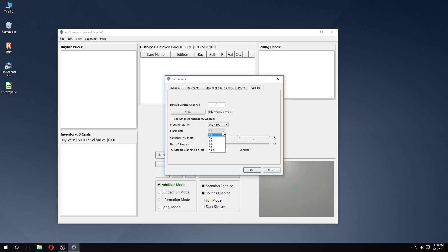However, if you want to save images of scanned cards, using a higher resolution may be necessary. You can increase the resolution and lower the frame rate until you're satisfied with performance. Here I'll just leave it at the defaults.